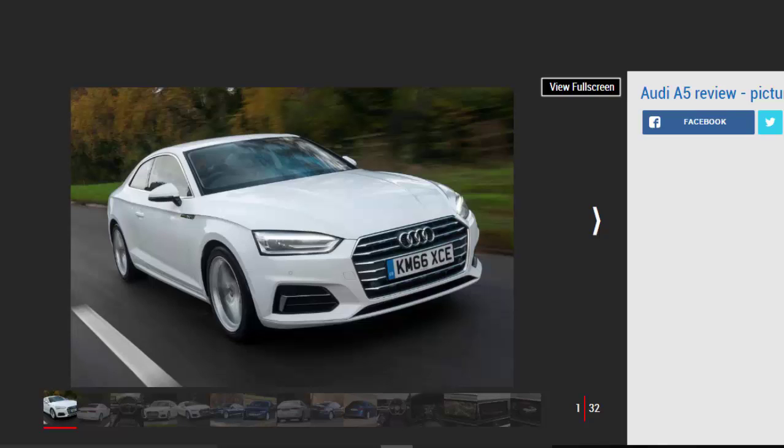With the all-new A5, Audi has stuck to what it knows and developed a refined and luxurious coupe, if not one that is overly exciting. That lack of drama is also reflected in its design, which can look a little reserved compared to the svelte, purposeful Mercedes C-Class Coupe.